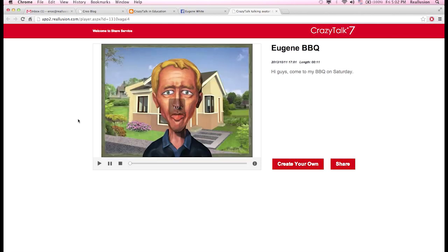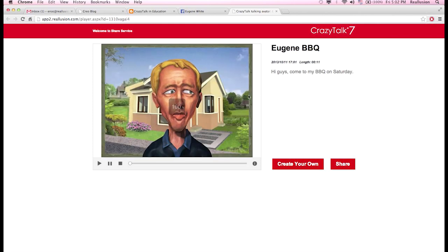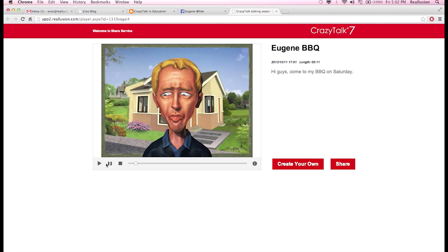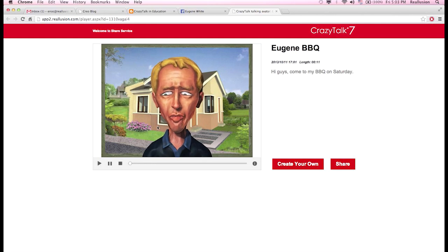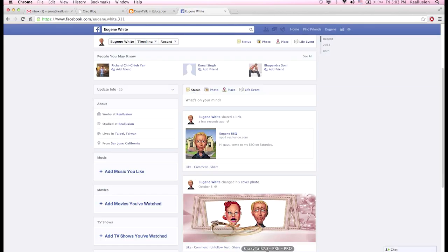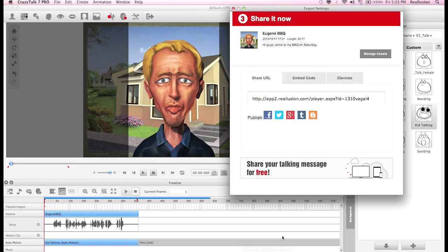The Unity Web Player loads and you can interact with the character and play it back. We can also do this on Twitter, Google Plus, Tumblr, and Blogspot.